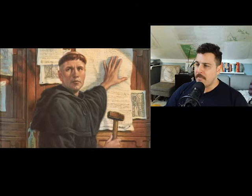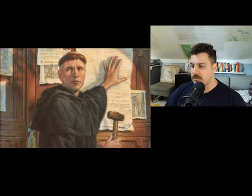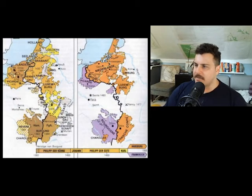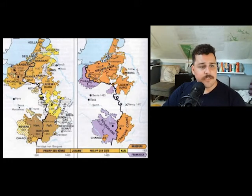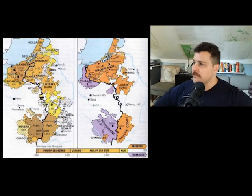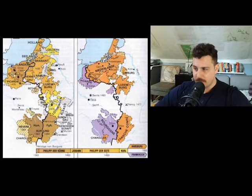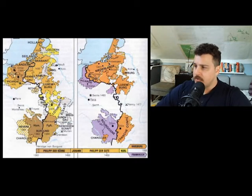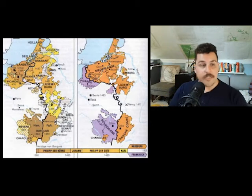One of the major figures to emerge from this period of consolidation is Maximilian — Maximilian the First, Holy Roman Emperor. This is not a picture of Maximilian; this is a picture of Maximilian's dominions. Maximilian is head of the House of Habsburg, which were the rulers of Austria. Things started to pick up for the Habsburgs in the late 15th century.